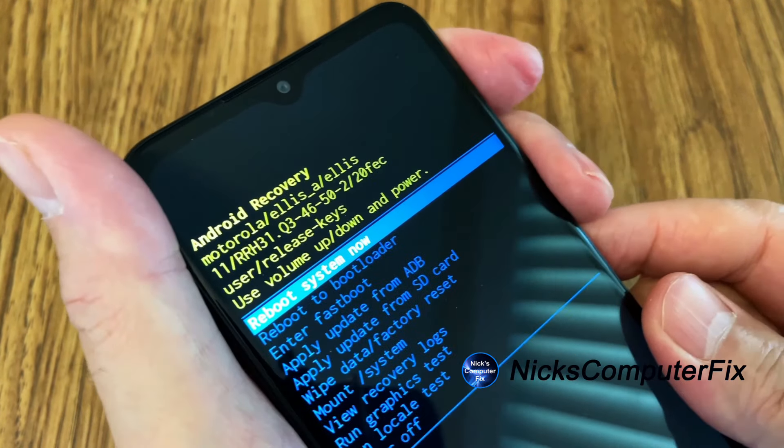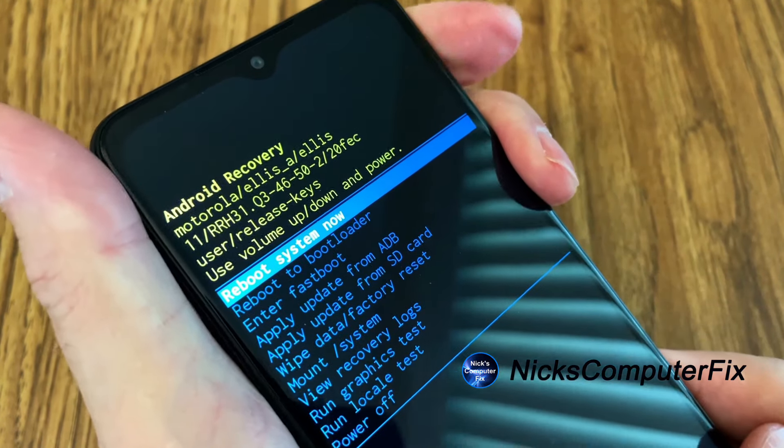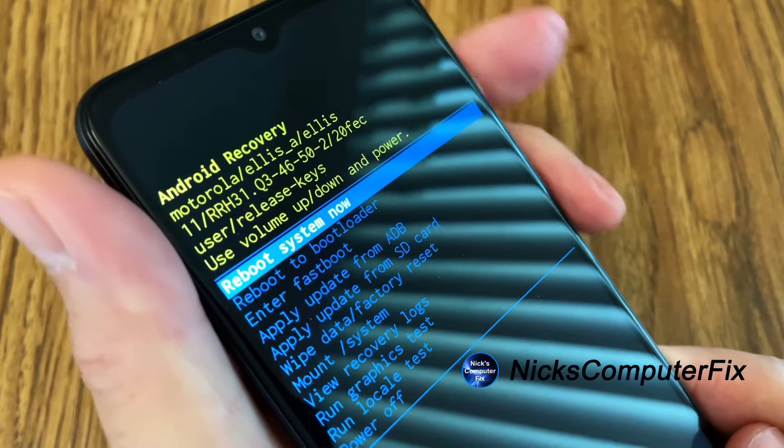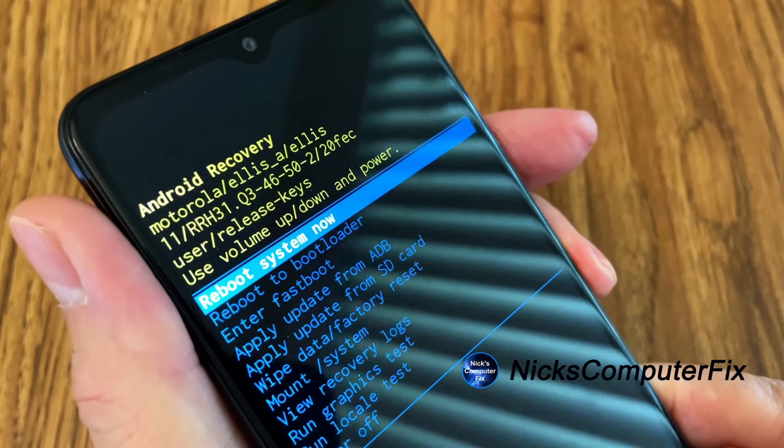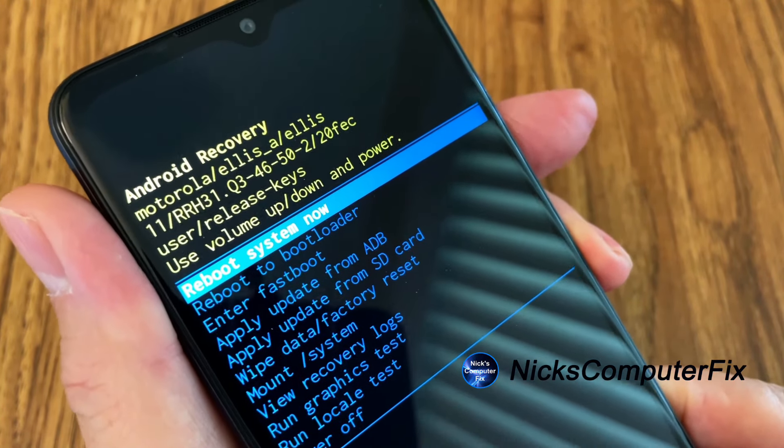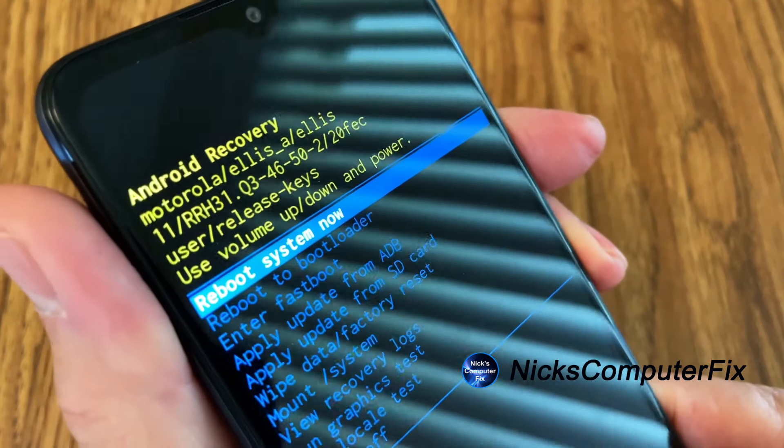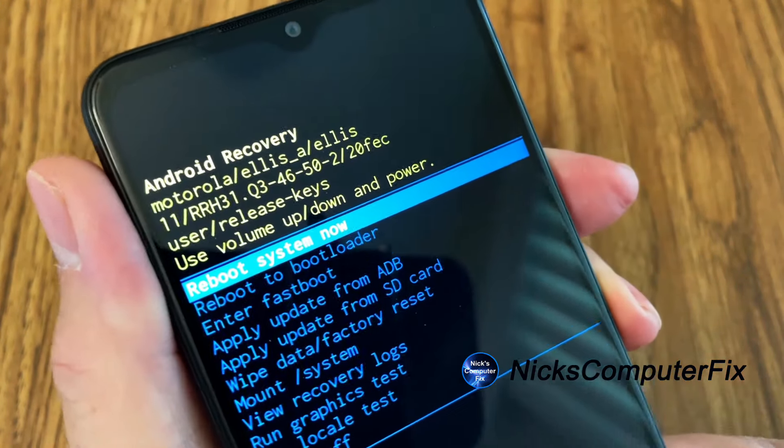And then you'll get the Android recovery screen, Motorola and then use volume up and down and power.